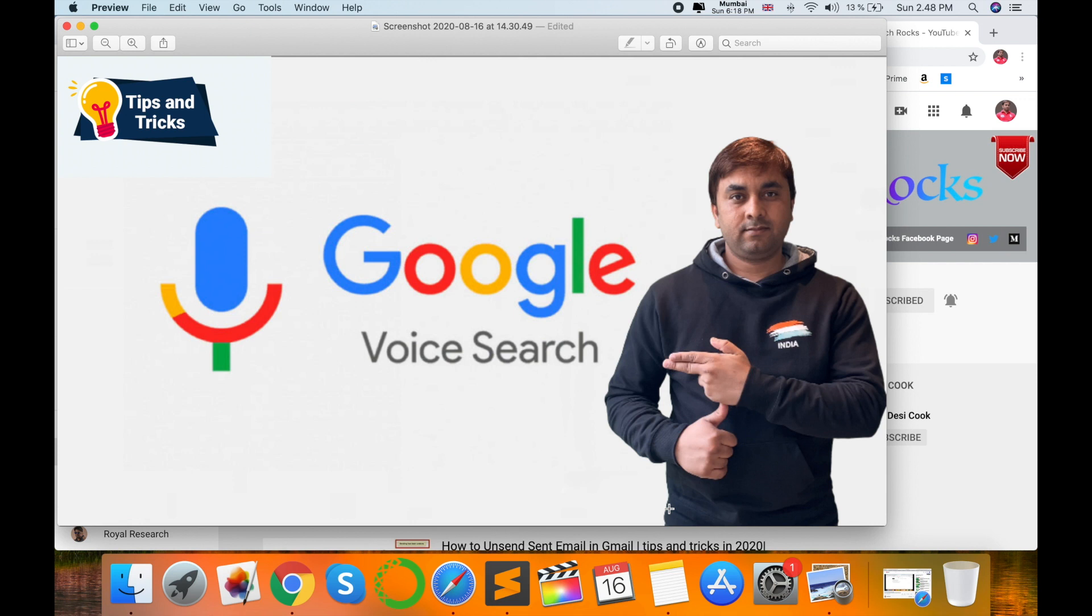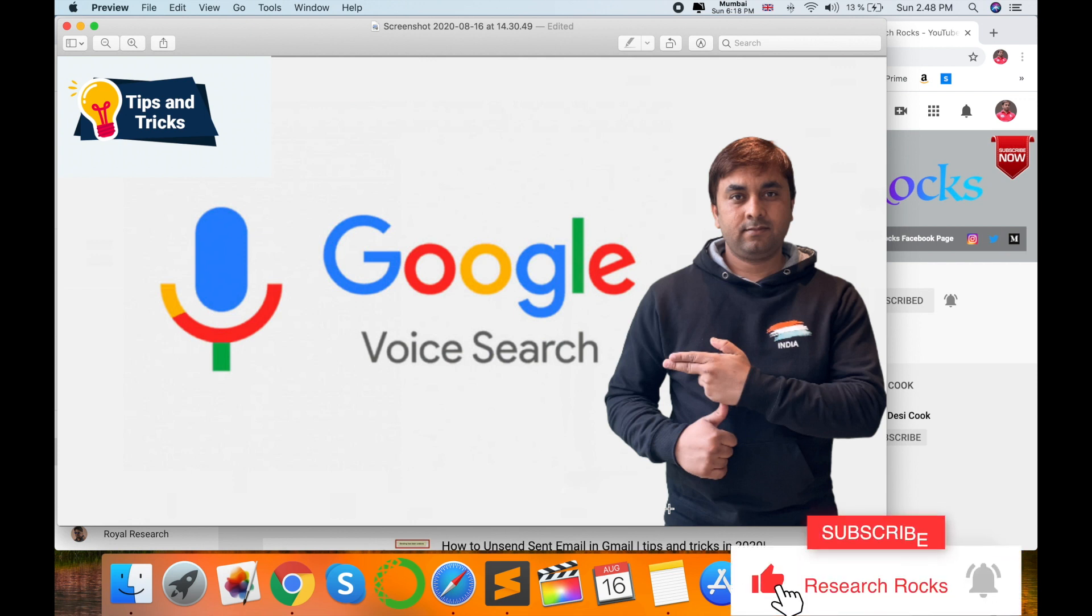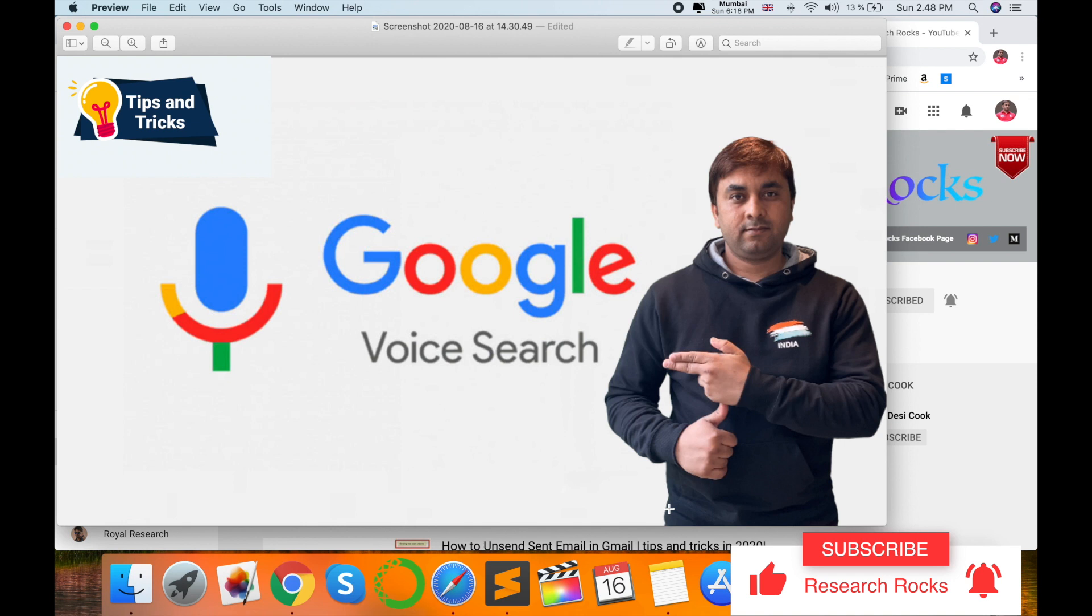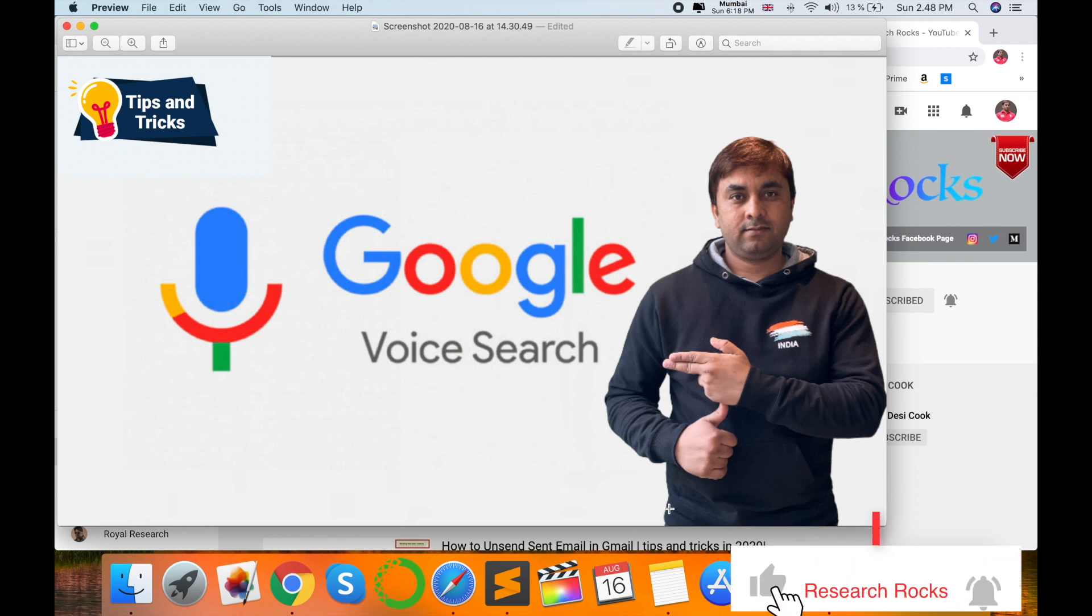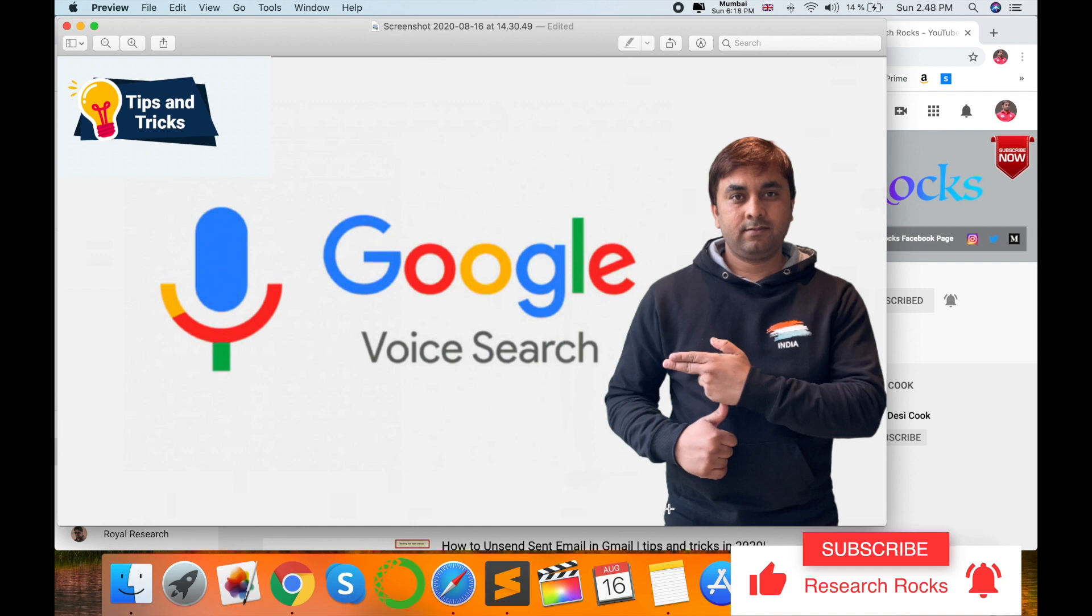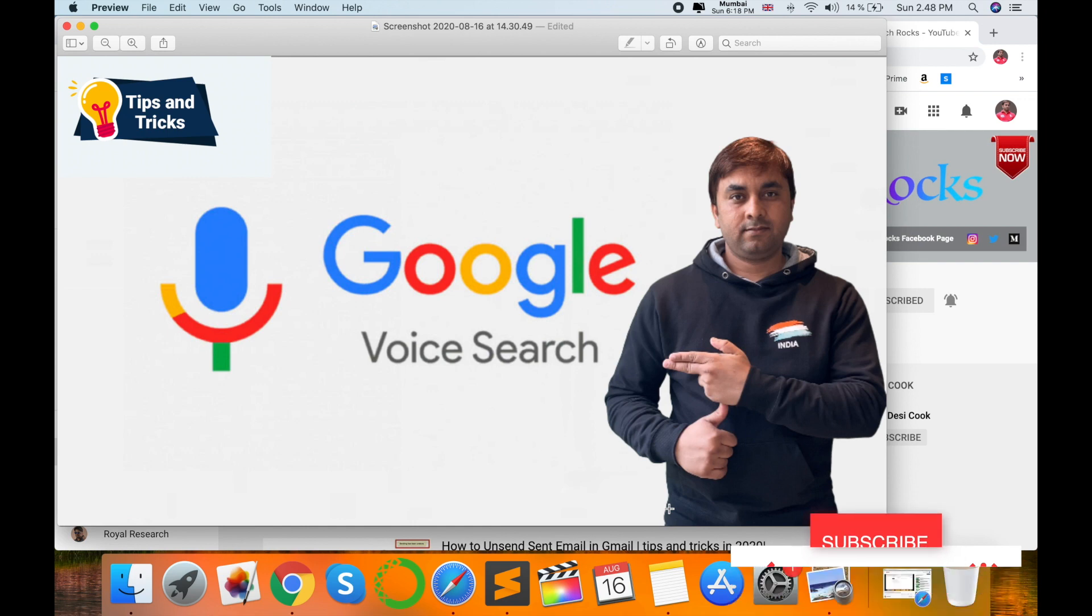For such kind of information, don't type, don't use your keyboard. You can use your voice and get your answer with the help of the Google page. So let's start the demonstration.